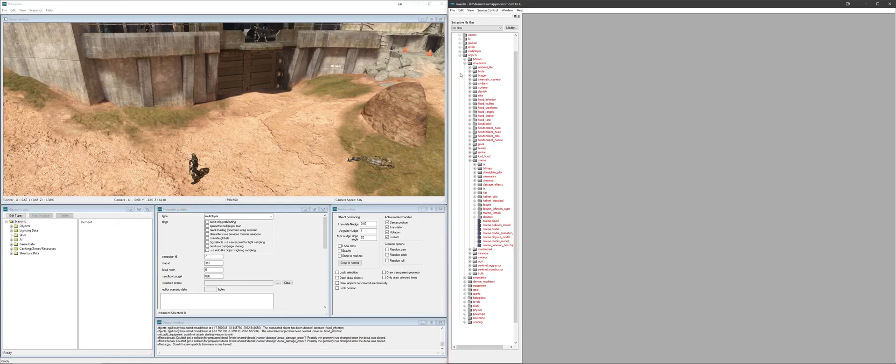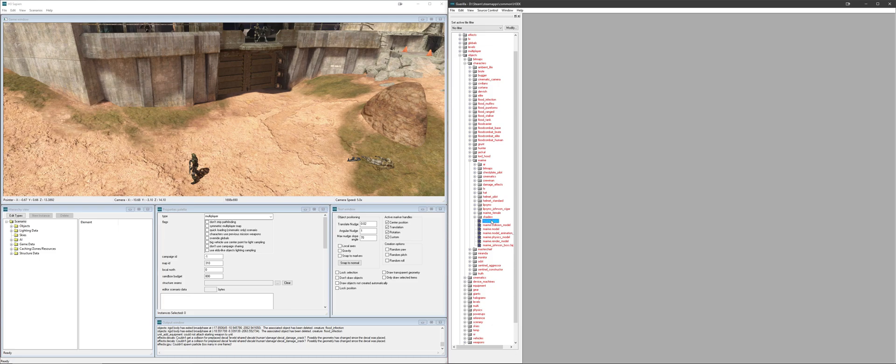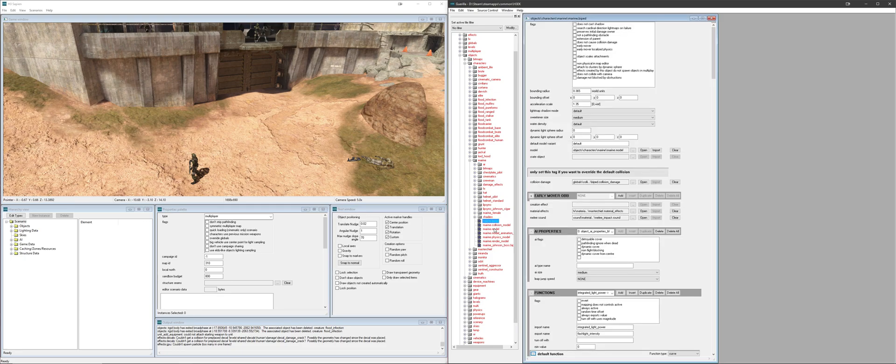All right, so what we're now going to do is we're going to go down to objects, characters, marine, and marine biped, marine dot biped. We're going to go ahead and open that. Give it a second.